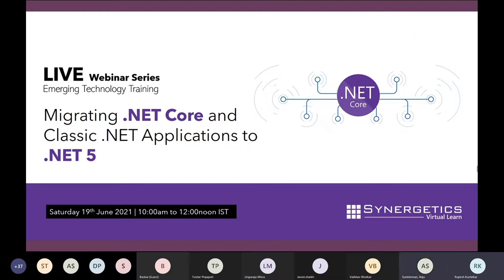Good morning everyone, let's start with the session. I hope my screen is visible and I'm audible to you all. I want to welcome everyone to today's webinar on migrating .NET Code and Classic .NET applications to .NET 5. I'm your host Rupesh, Data Strategist working with Synergetics.